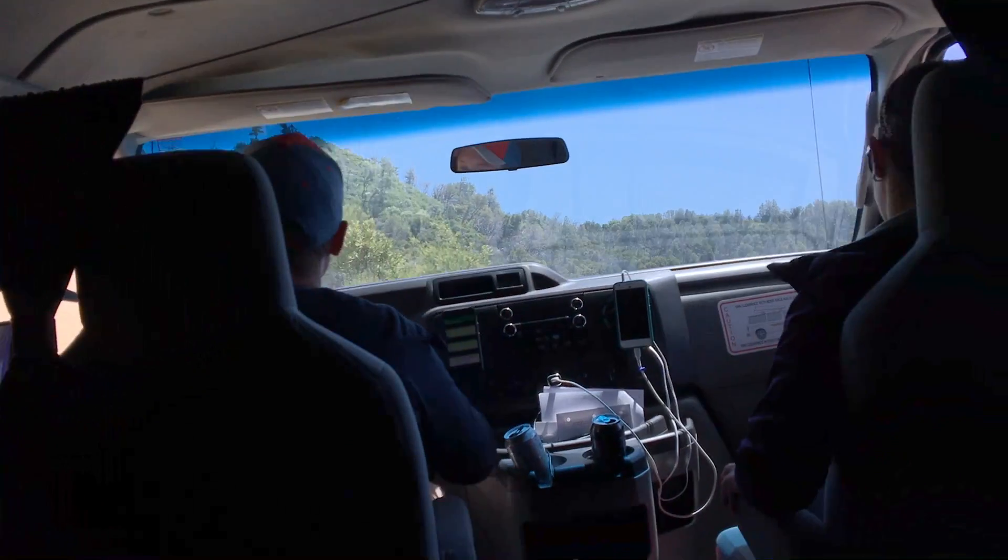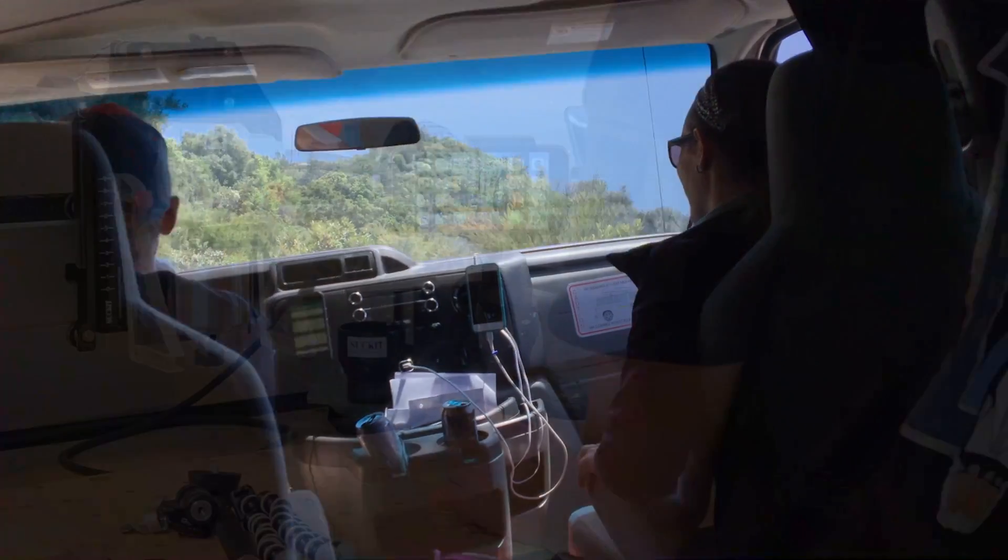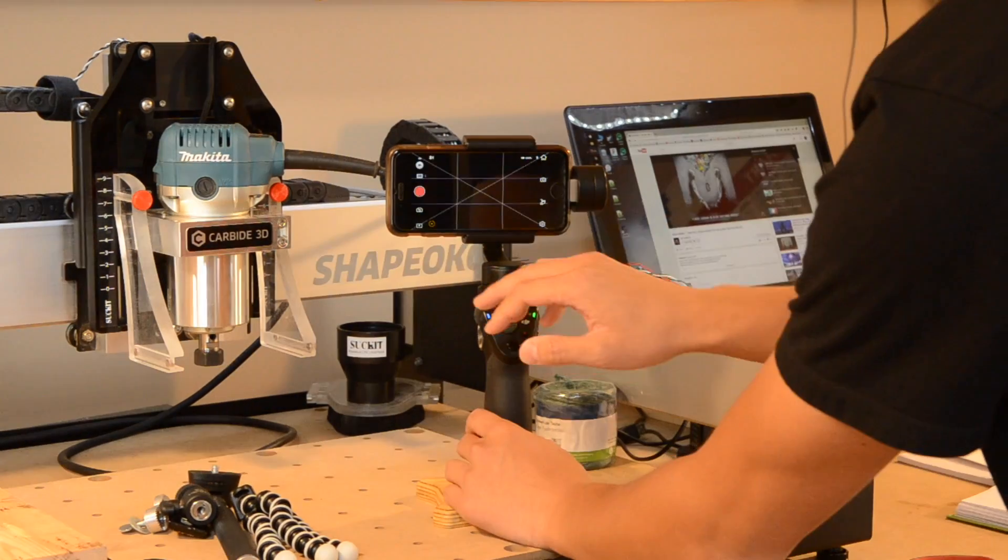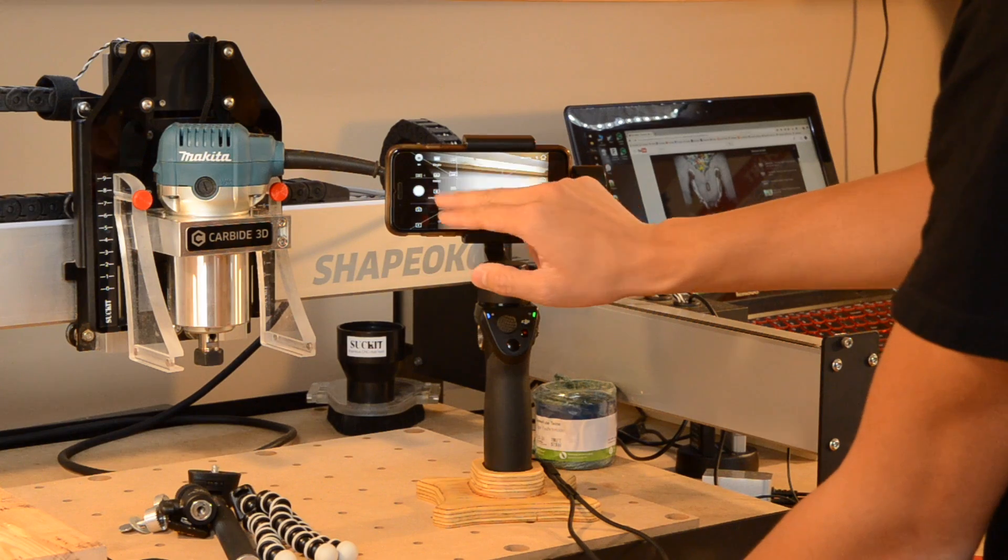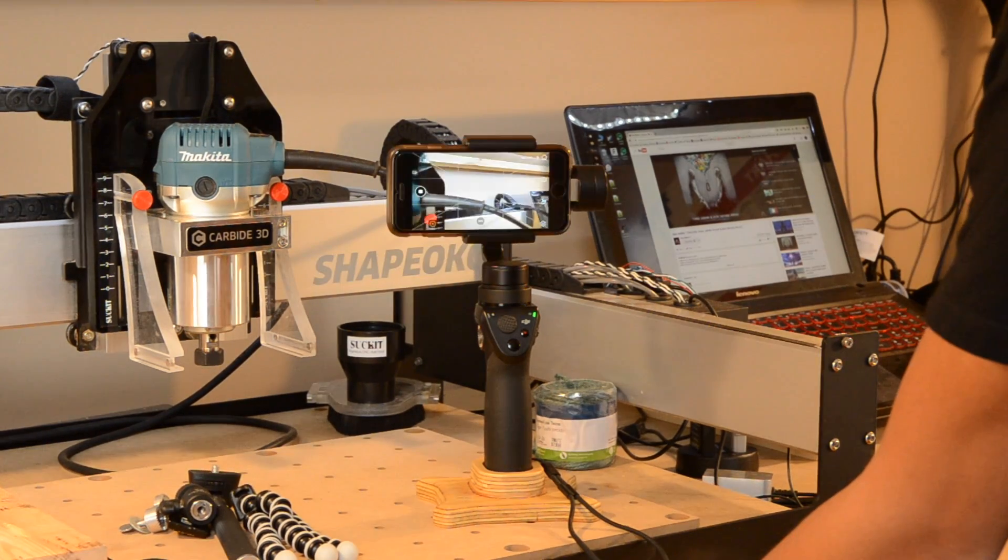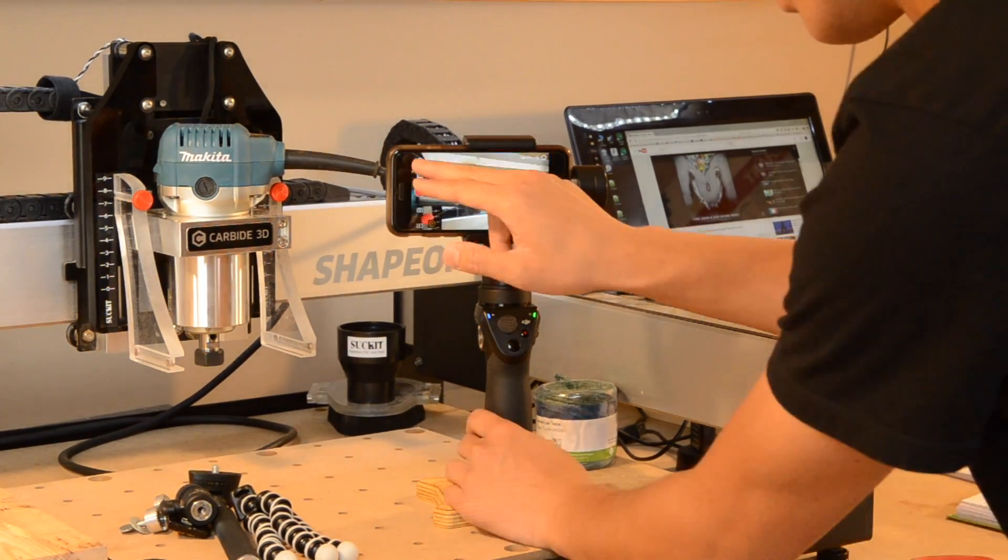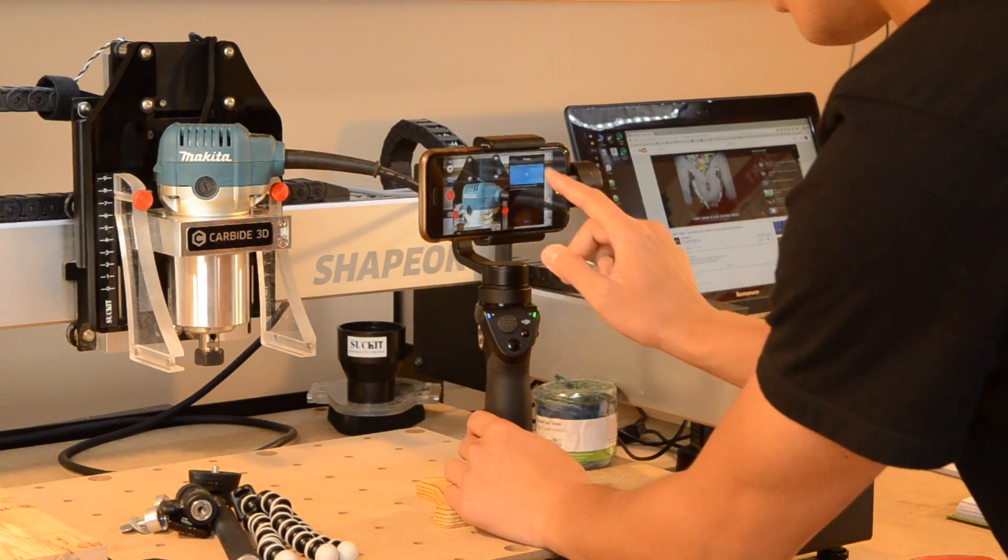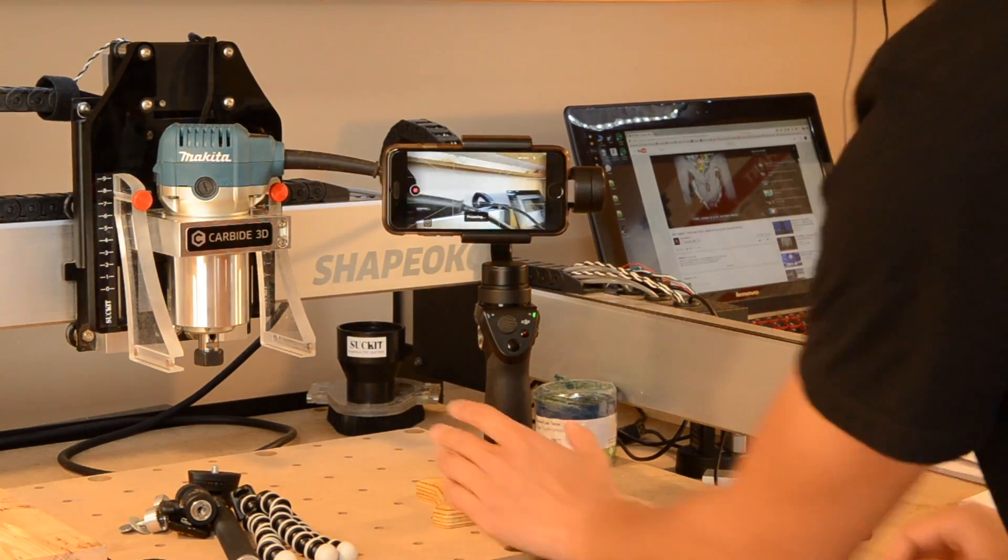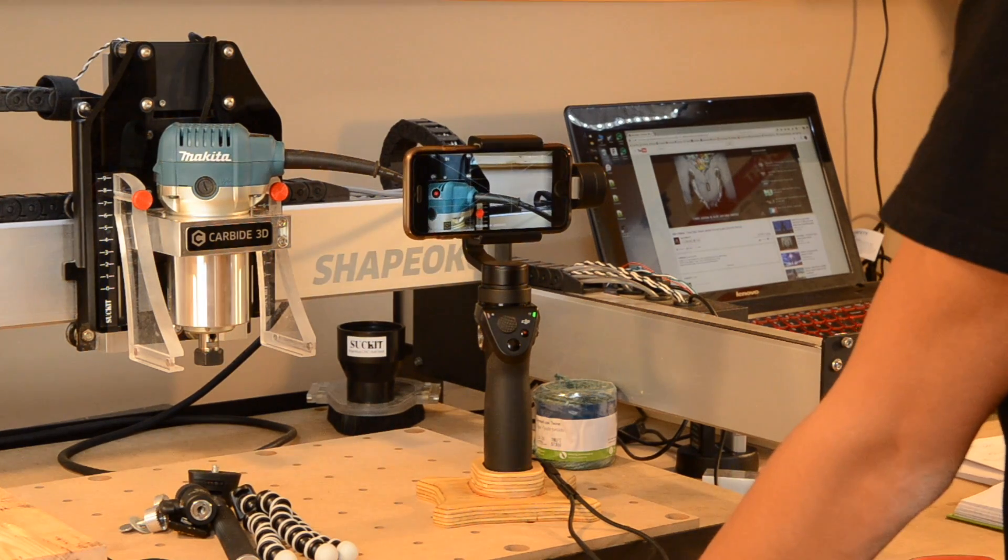And while there are some cheaper Chinese import models on the market, the one thing that hooked me about the Osmo was its software integration. In the DJI app, you can control the gimbal over Bluetooth to do things like create stitched panoramas or motion timelapses. As a photography nerd, that last bit really interested me and I was keen on trying out that feature on my Grand California road trip.